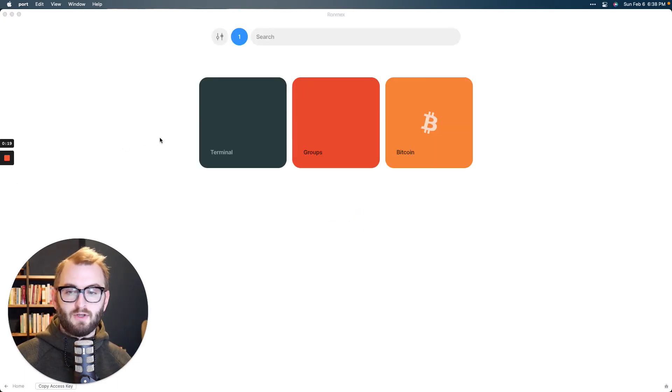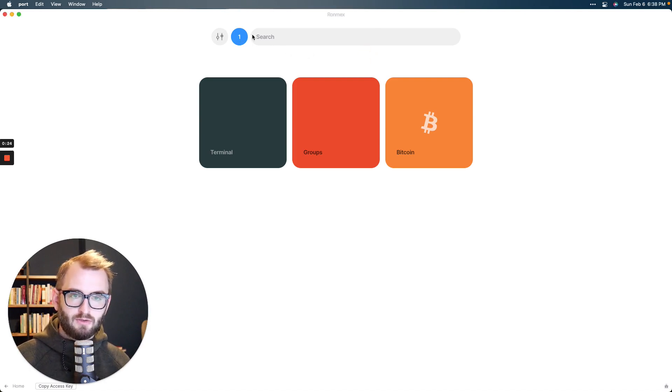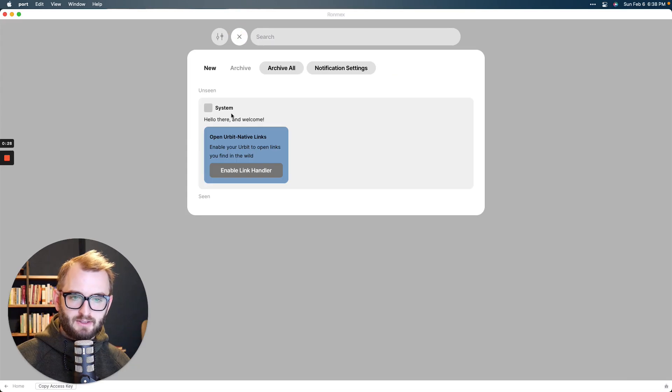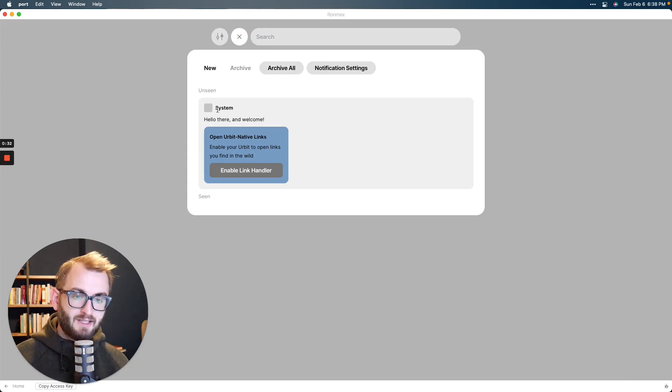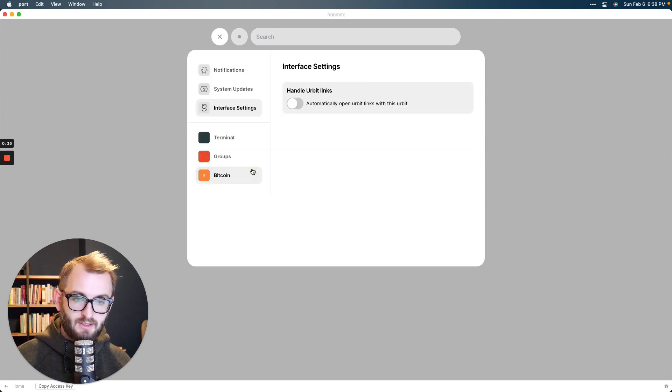So there's a lot you can do, which you'll learn over time. But for now, let's just do a few quick things. Up here is your notifications. This blue dot. Go ahead and click it. You'll see there's one prompt real quick from the system asking if you want to open Urbit native links.